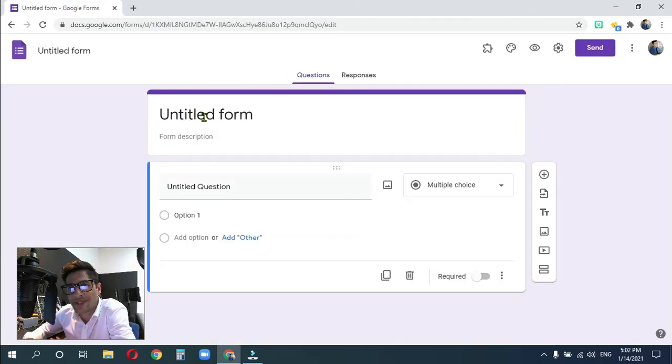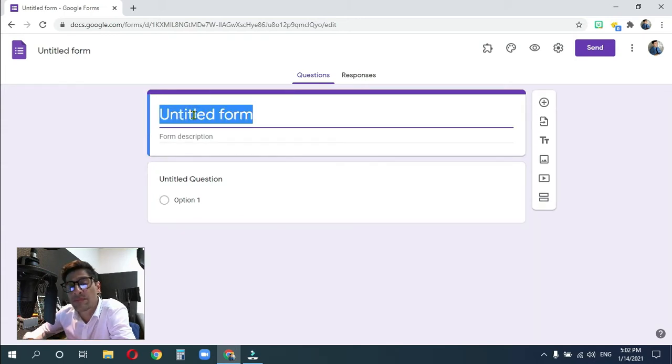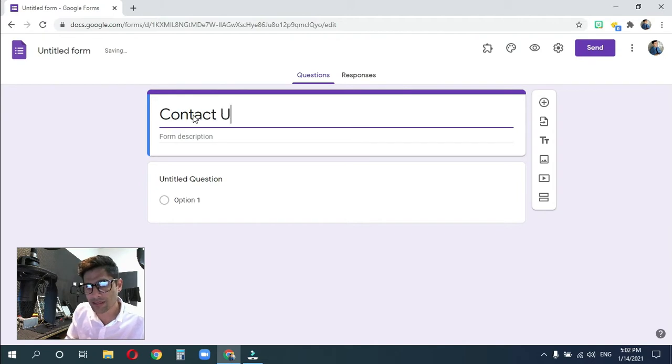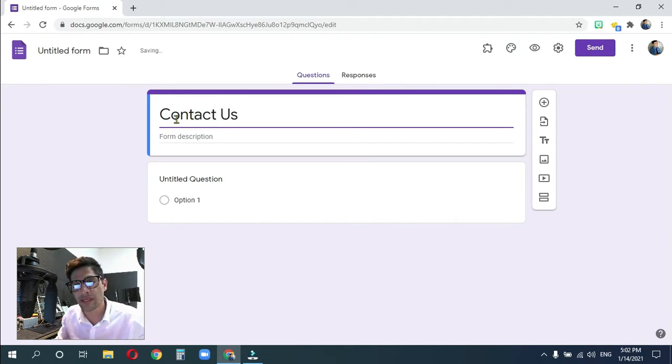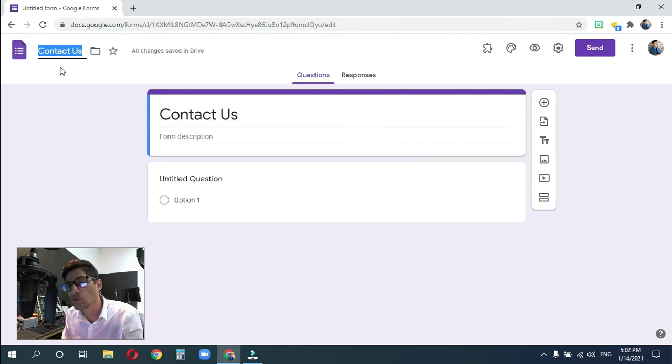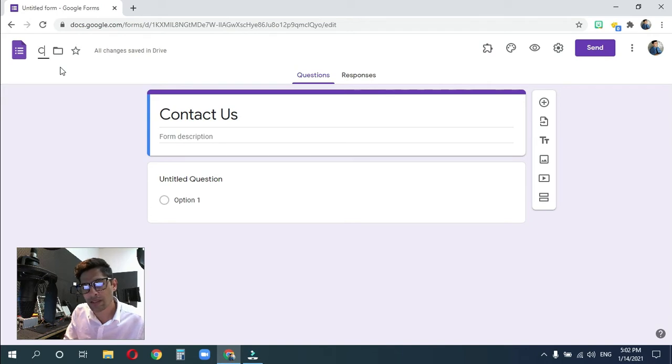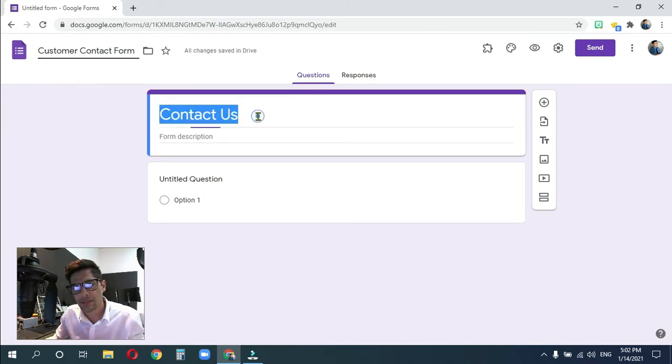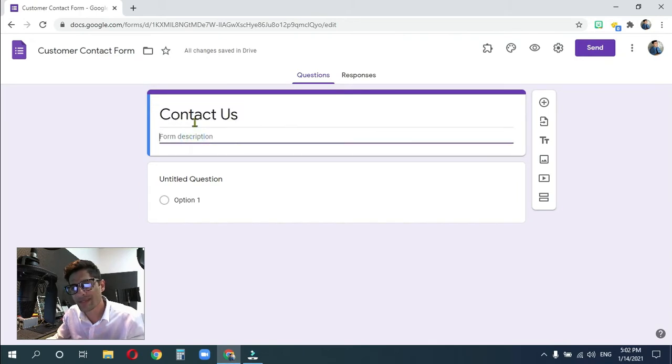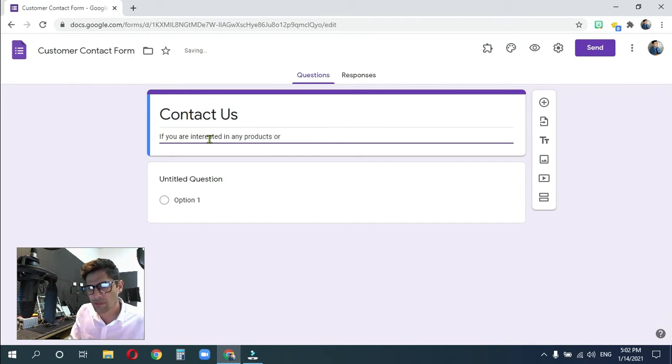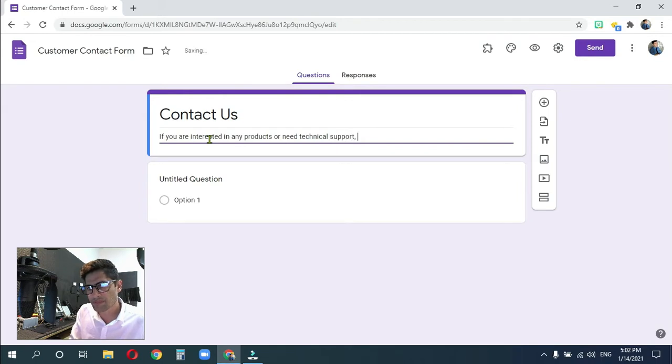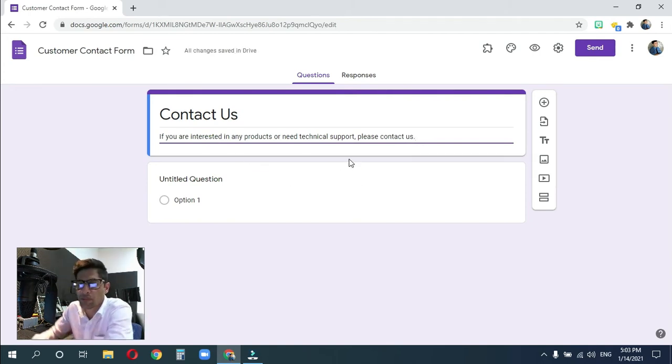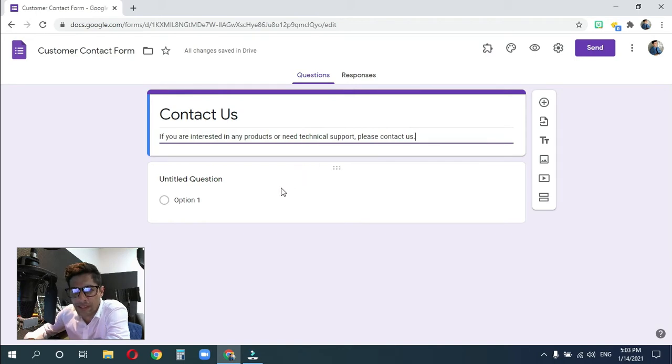Now, the first thing you're going to see is your title name. This is the name that all the people filling out this form will see. So give it a title name of contact us, because that's what we'll be making today. We are going to see that it copies the name up there, but I don't want contact us up there. This is the name of the file. This is what I'm going to see in Google Drive. So I want to know what this is. It's a customer contact form.